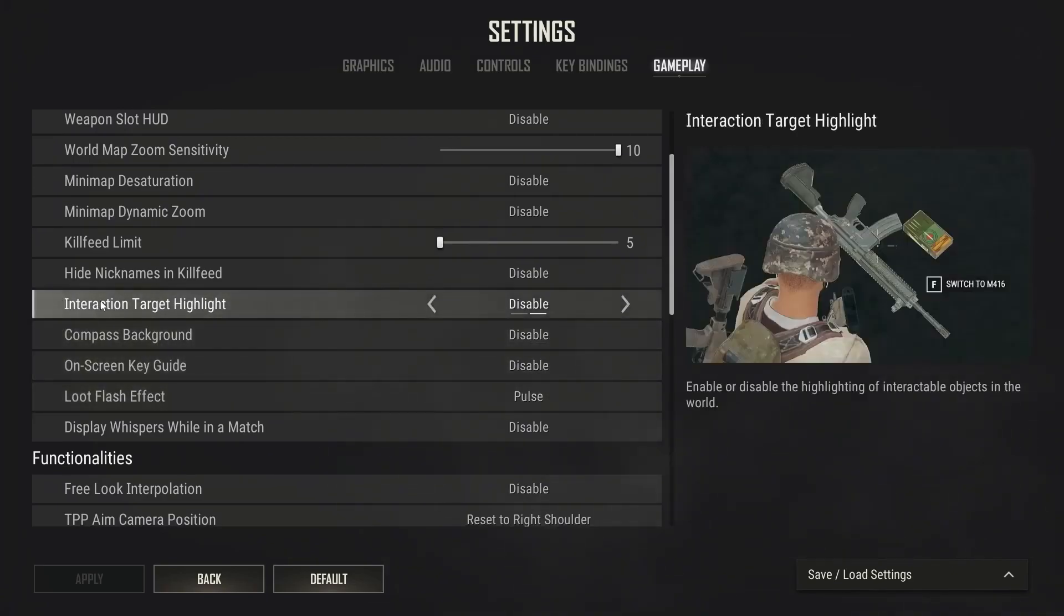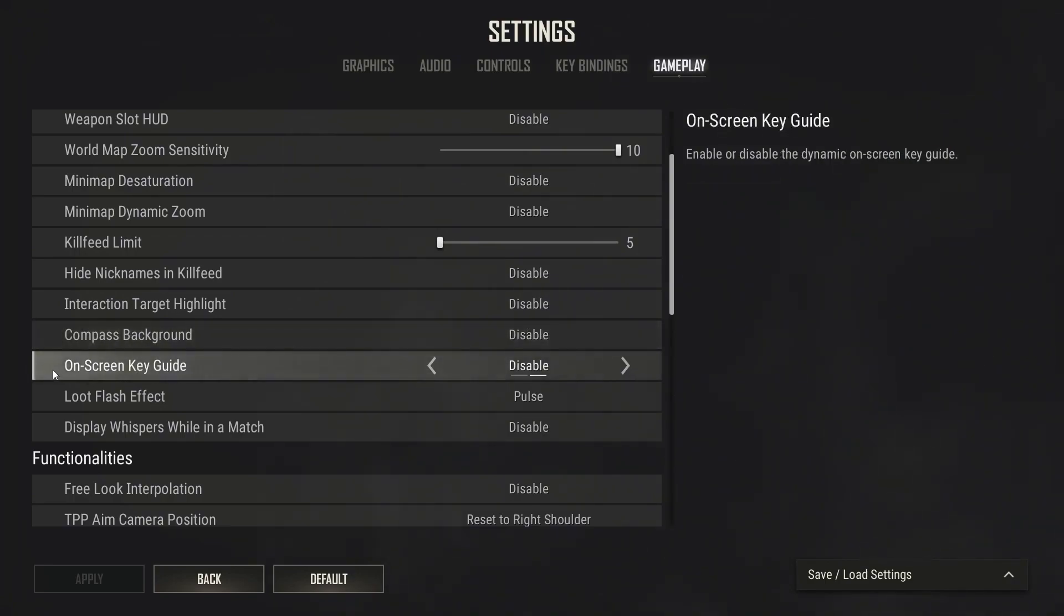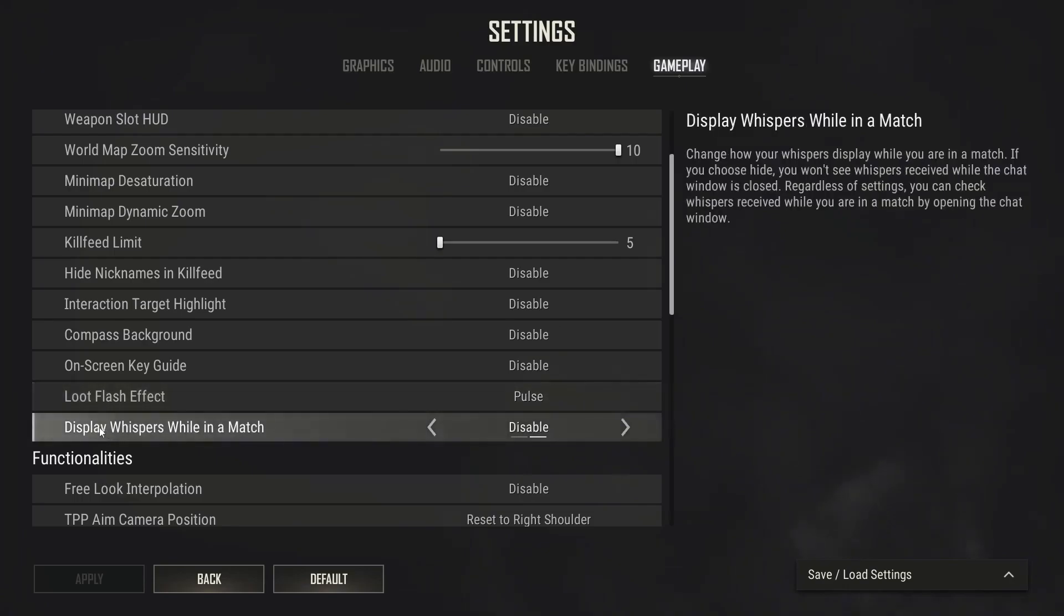Interaction target highlights select disable. Compass background select disable. On-screen key guide select disable. Load flash effect select pulse. Display whispers while in a match select disable.